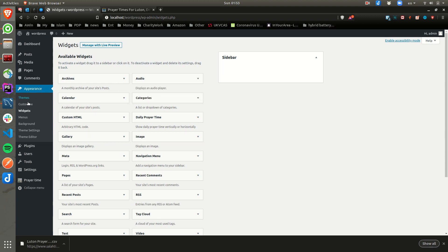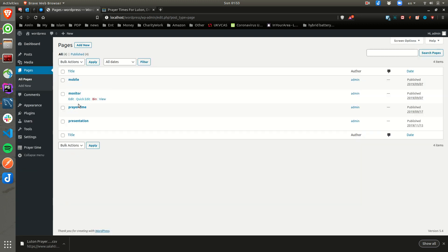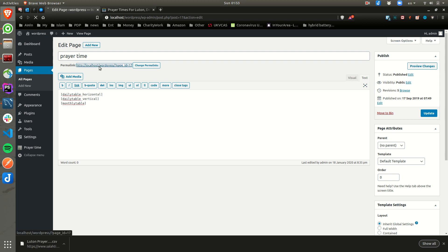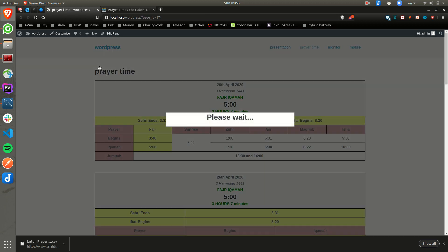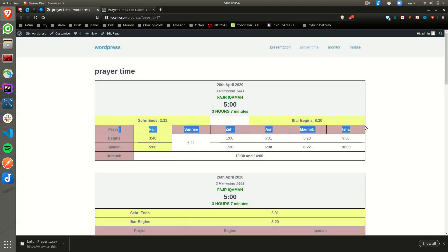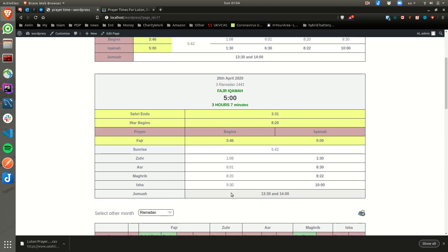Let's come back to our pages — our monthly and our prayer time. I've got one horizontal, one vertical, and one monthly timetable, just to show you an example. If I go to this page, as you can see, this is the horizontal view. This is the vertical — because it's taking the full width, it looks a bit odd.